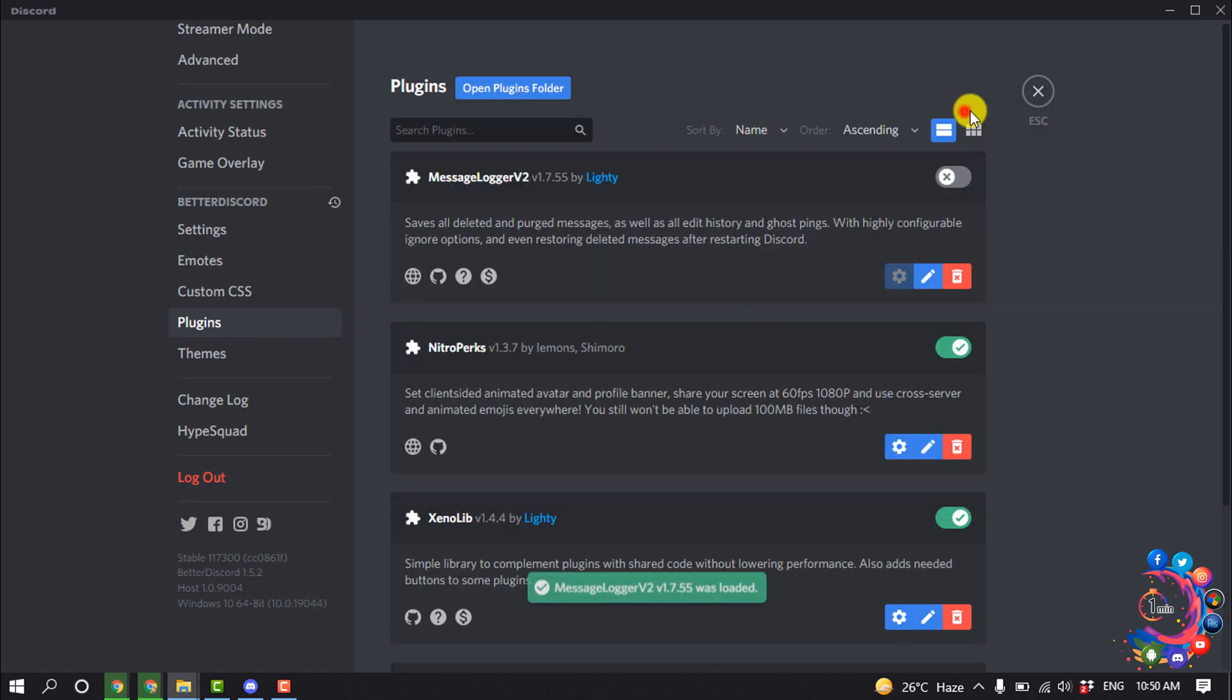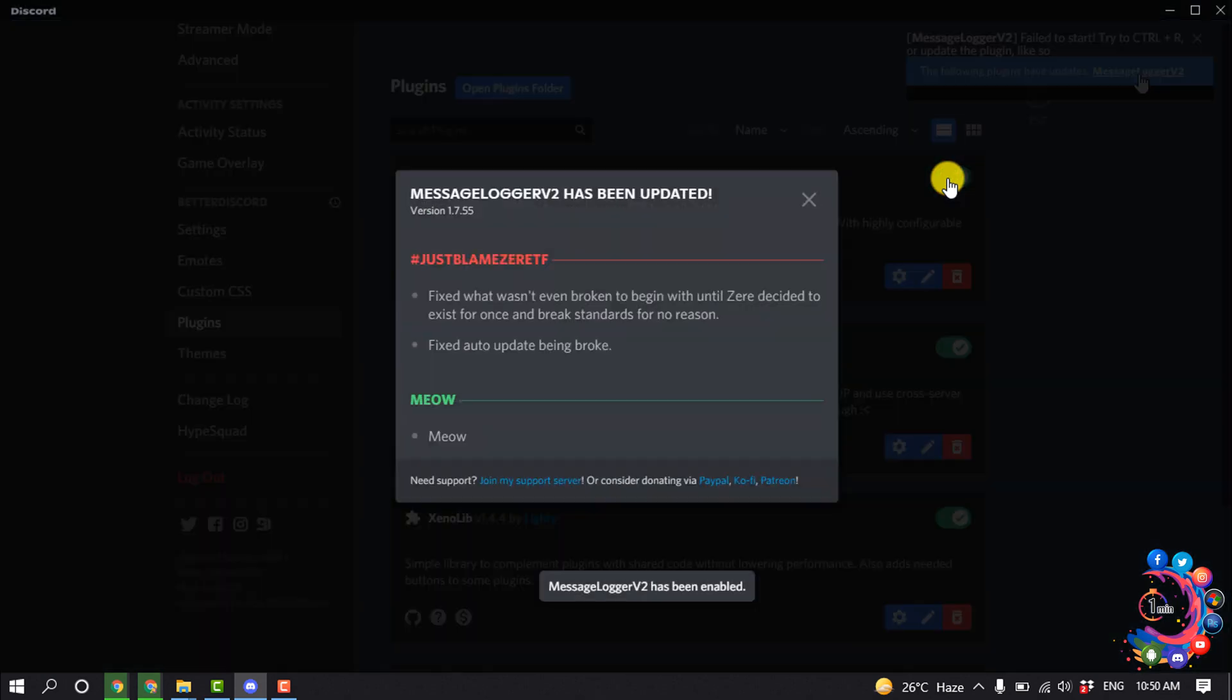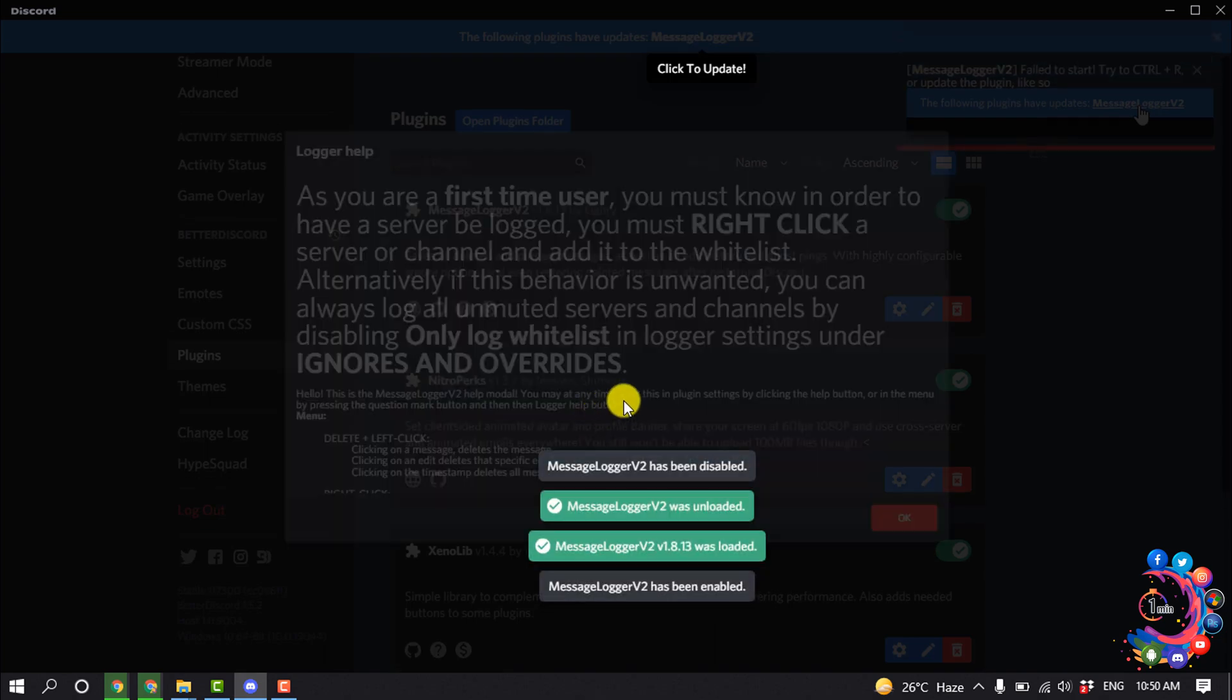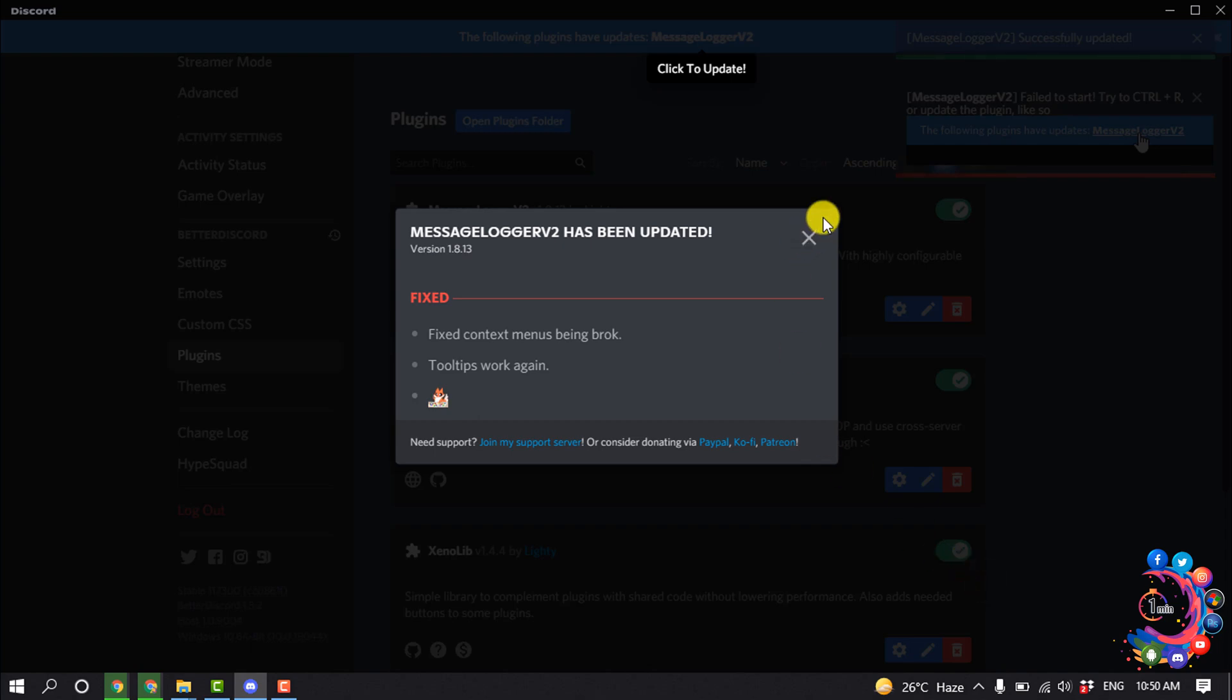Open the Plugins folder and paste the plugin inside. Here we can see the plugin has been added to our Discord. Now we need to enable this - click on Enable and wait for a while to enable the plugin. Now click OK and close this.